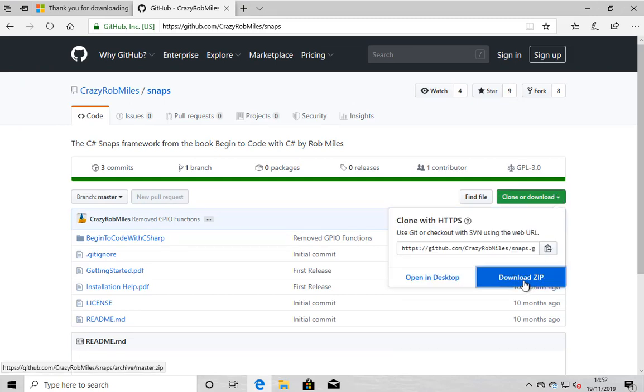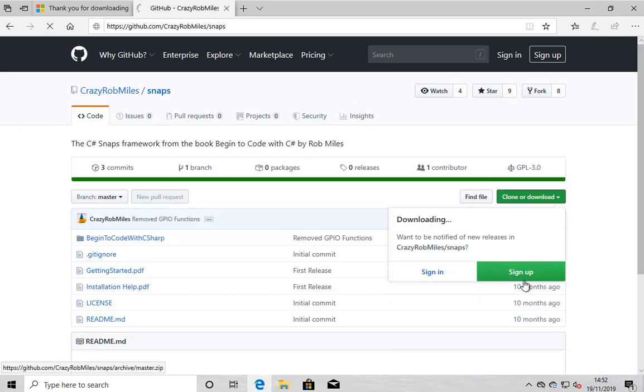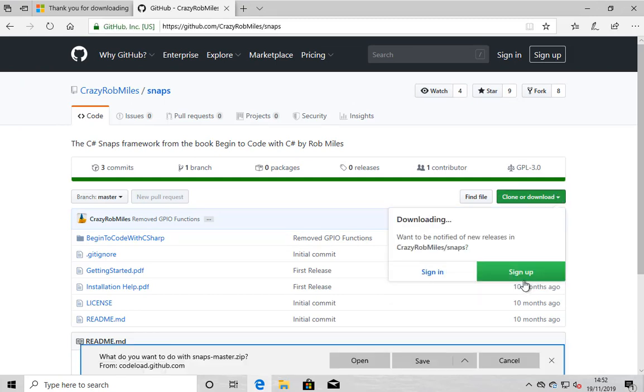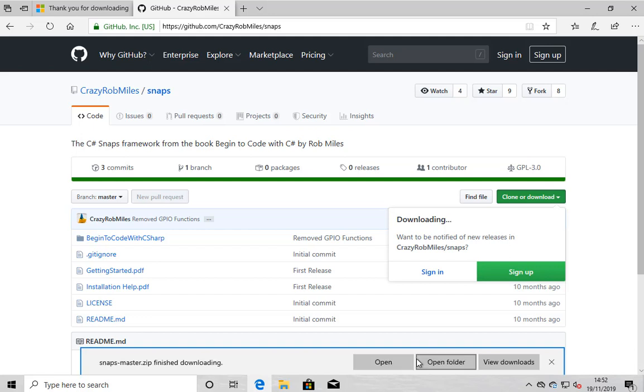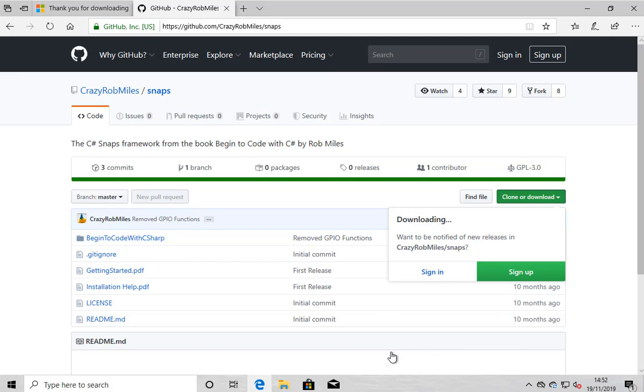I'm in my snaps GitHub repository. I've hit clone or download and it's now going to actually download the file onto my computer. And so having done that, I can then take the snaps installation out of this file and actually install it on my machine, which is jolly good and all fine stuff.